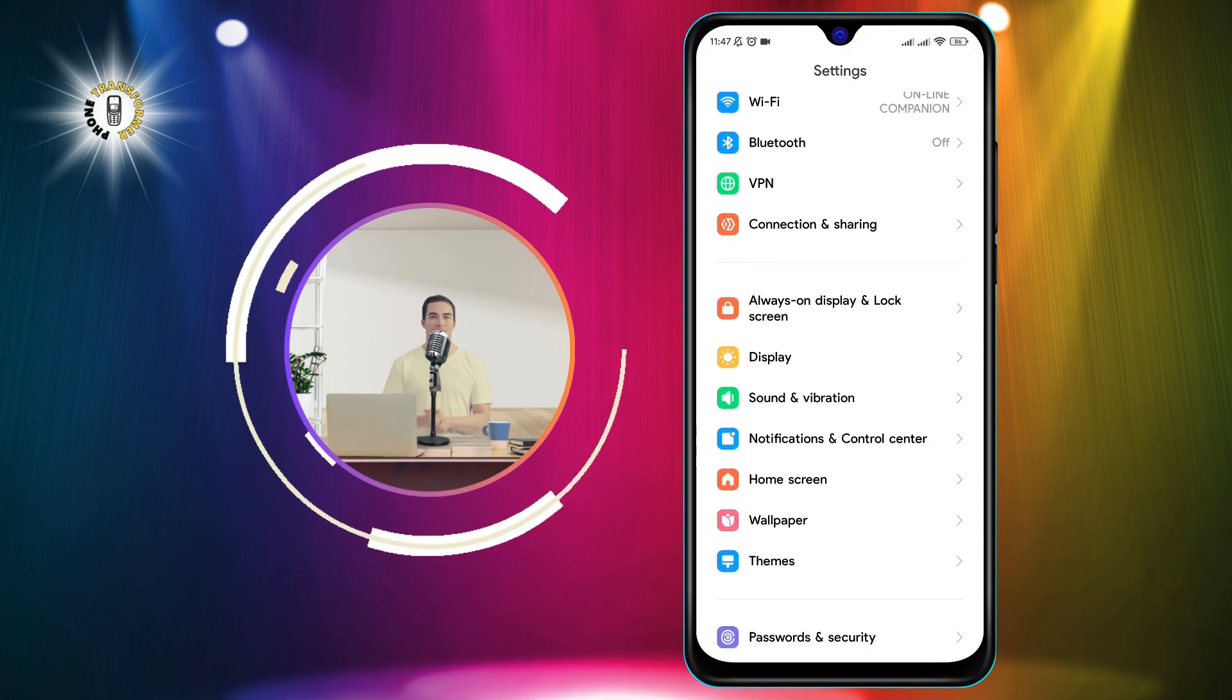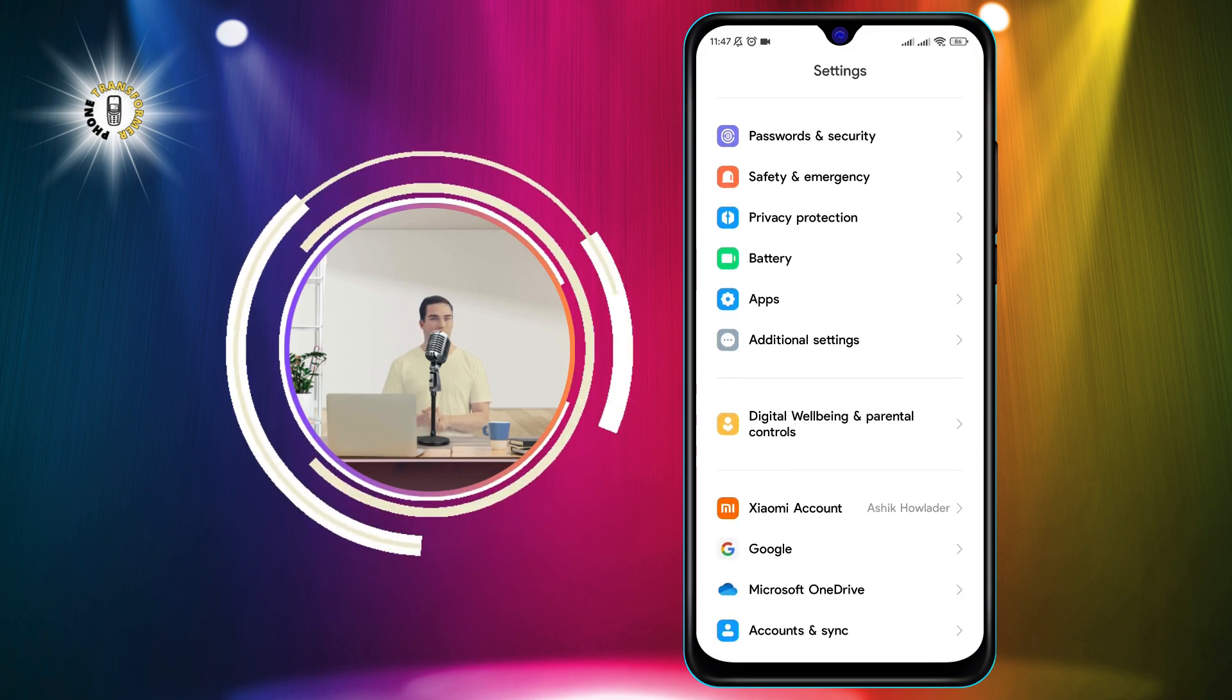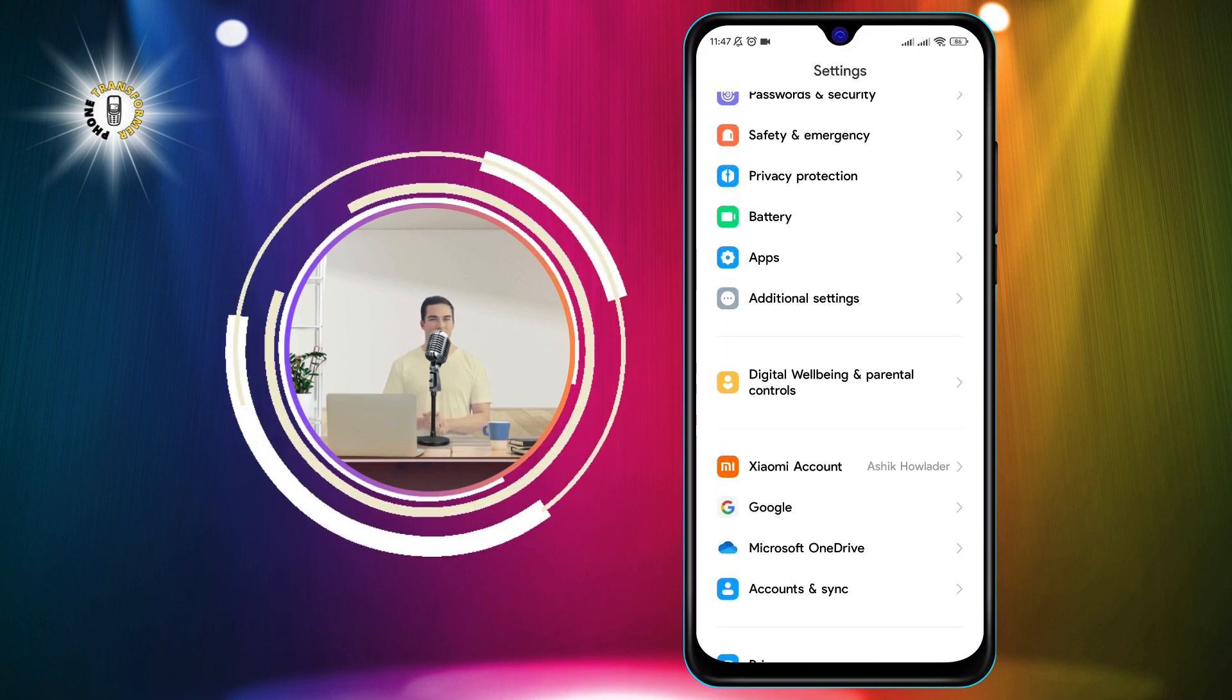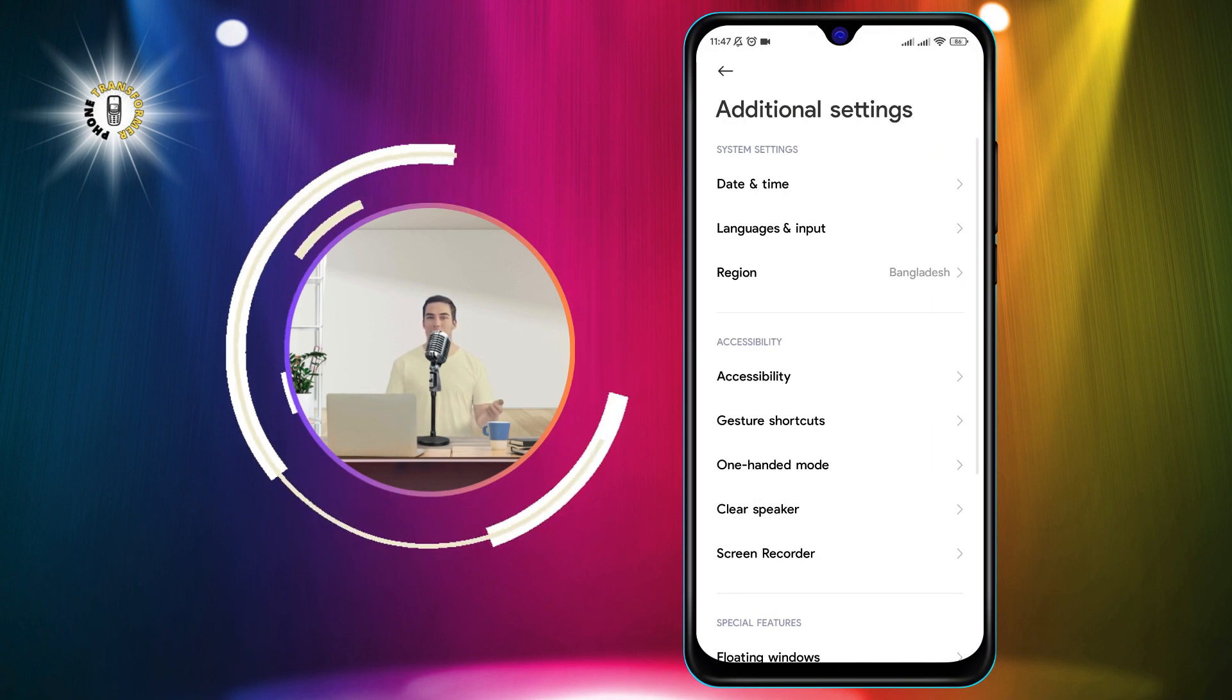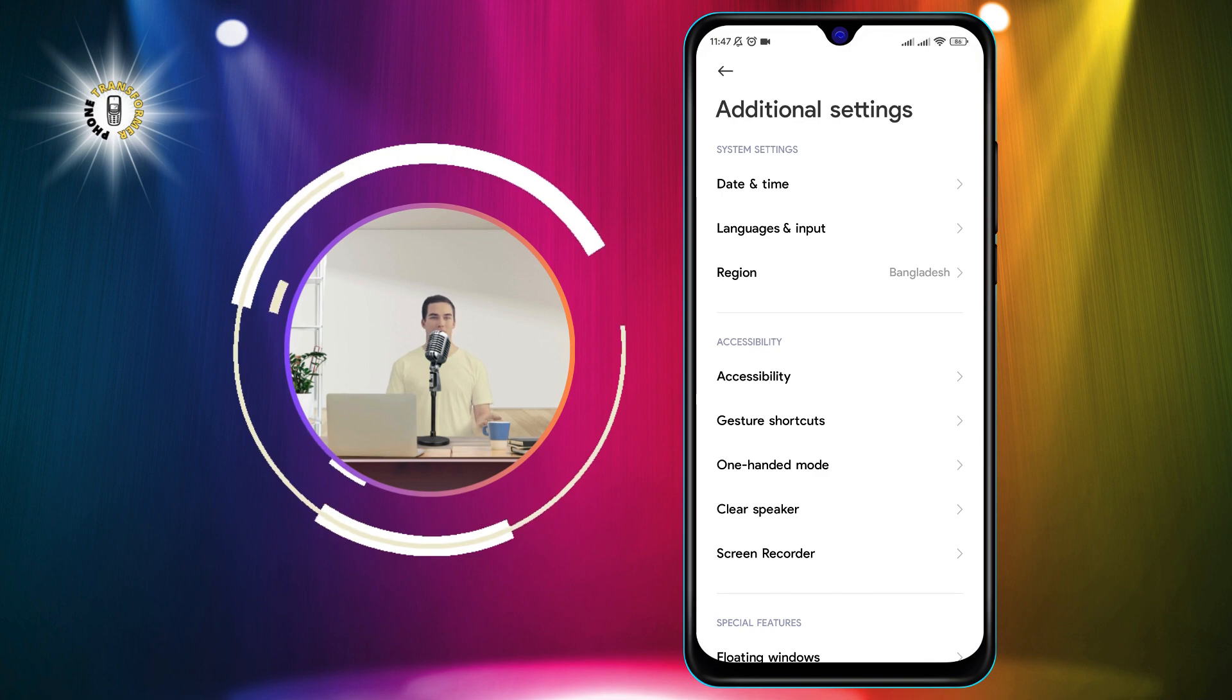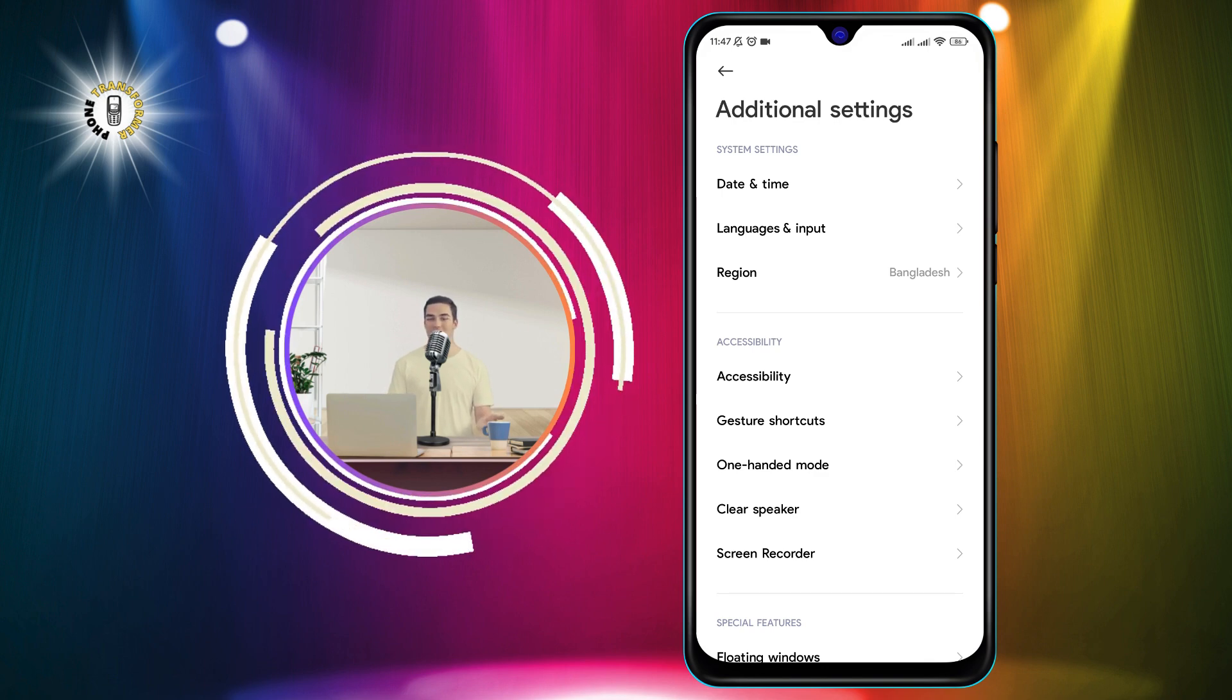Step 2. Click on Additional Settings. This is usually located at the bottom of the Settings menu. Tap on it to access more options.